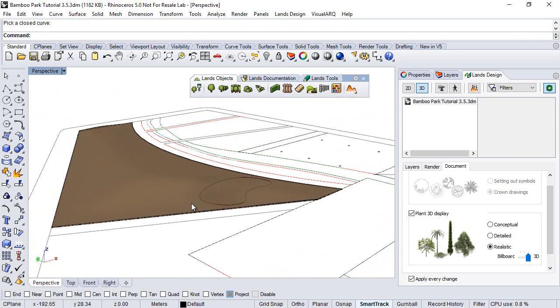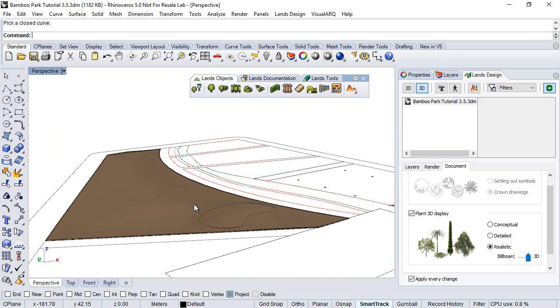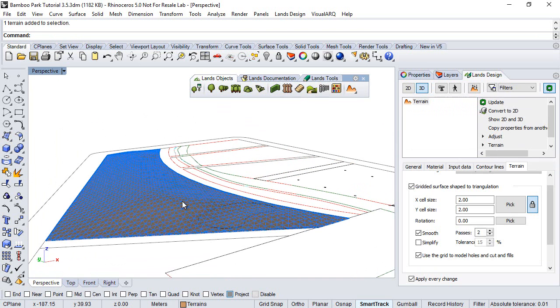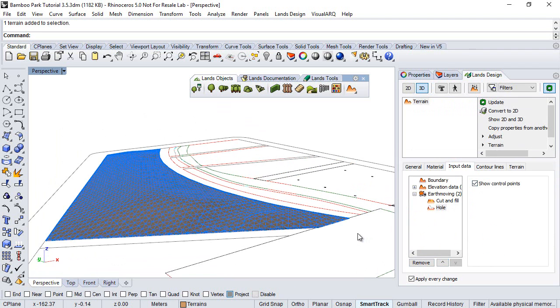Remember that if you need to edit the information of this hole, we select the terrain, and here under the input data we can select the hole, disable the control points, or remove it in order to undo this operation.